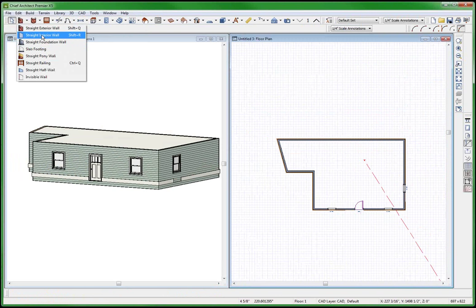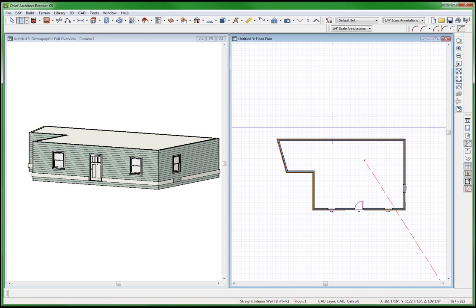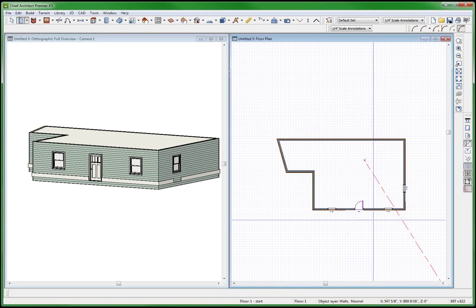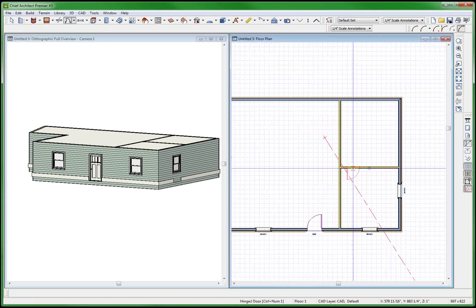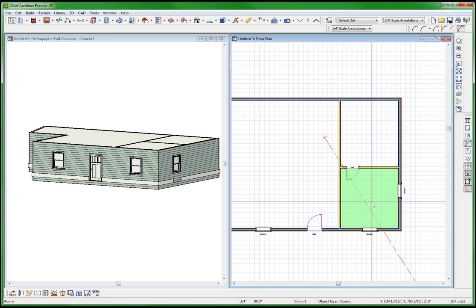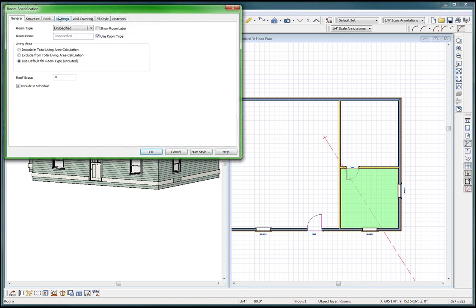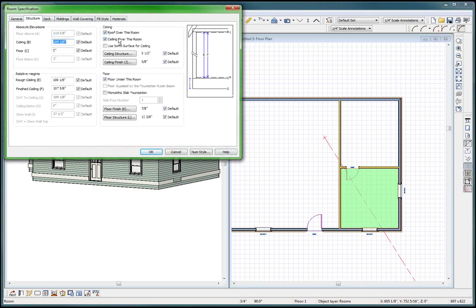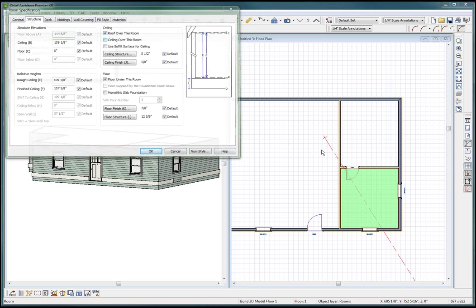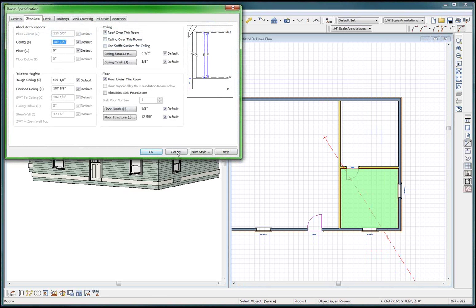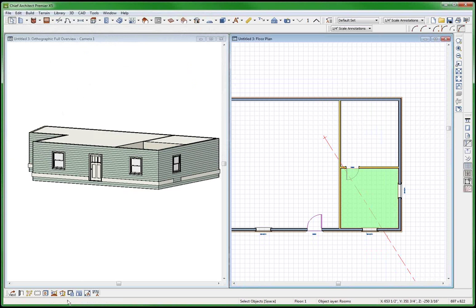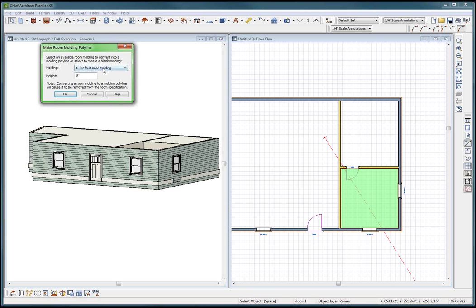I swear this is so weird, I just never understand this. Put a door right here - I don't want a ceiling in here. Now I want to go and put a room molding polyline.